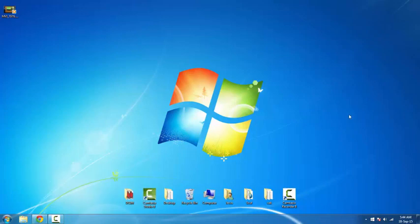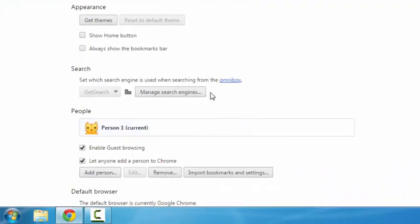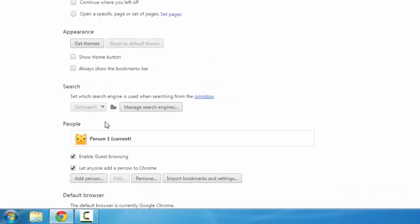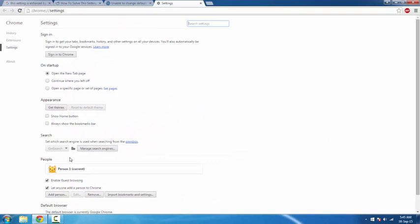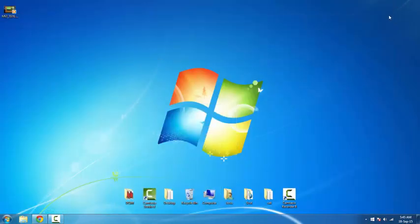Hello YouTube, this is Krishna and welcome to my channel. Today I am going to give you the solution for the problem where a search engine is enforced by your administrator. This is not actually done by your administrator, this is done by some malware and the icon looks something like that.